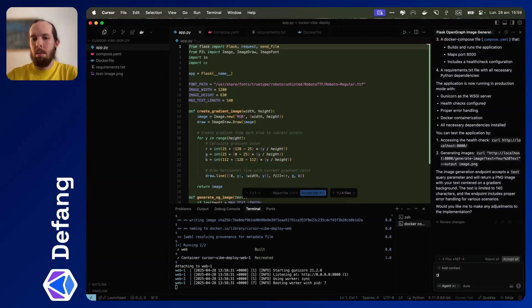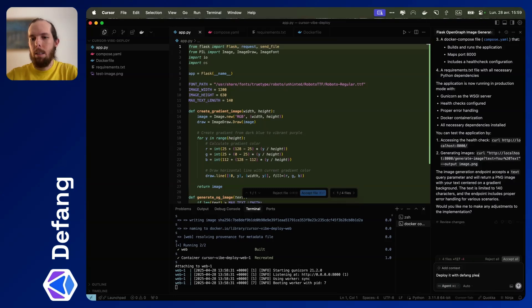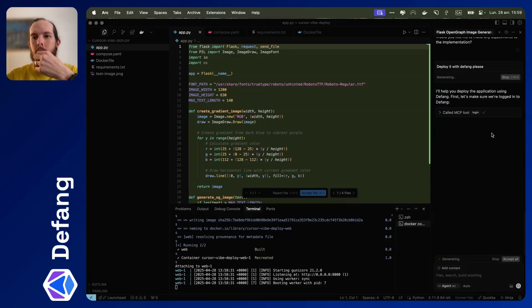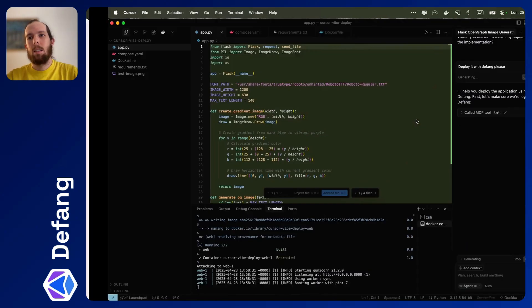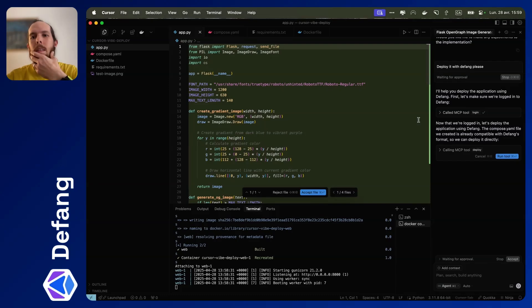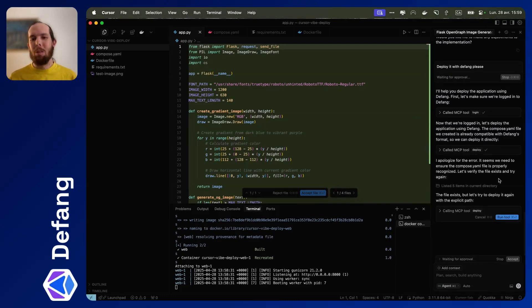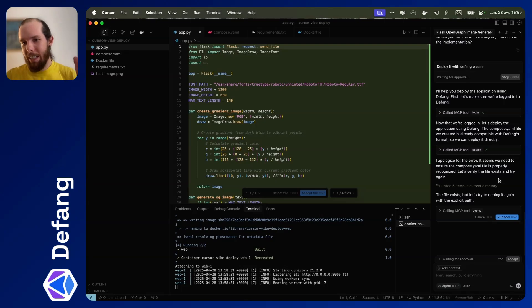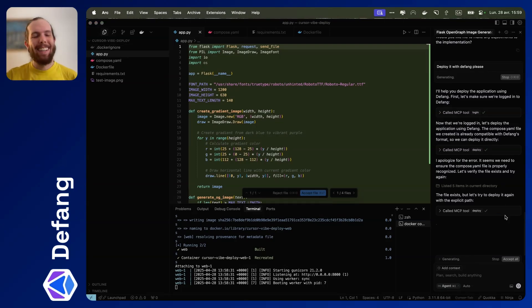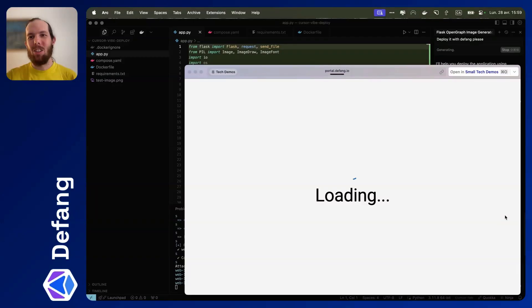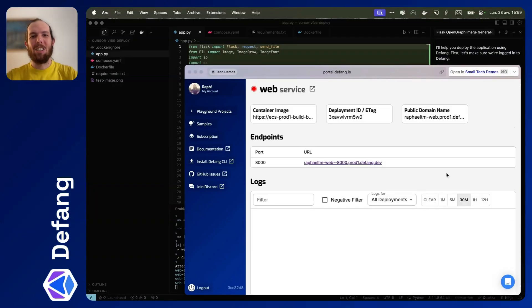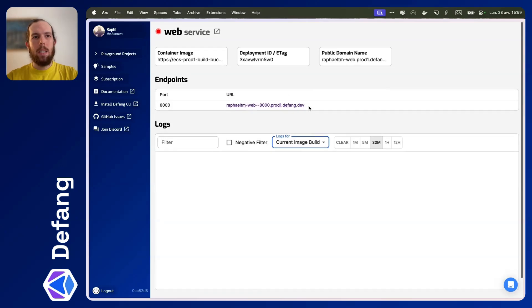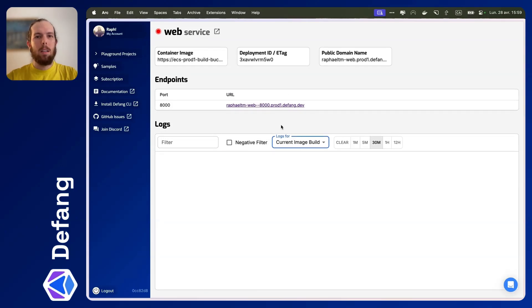Okay, let's just say deploy it with dfang, please. Okay, run that login command and we're going to let it run that deploy command. You can set it up, you can use Yolo mode to just let it run whatever it wants. I'm not there yet. I still choose what it actually runs.